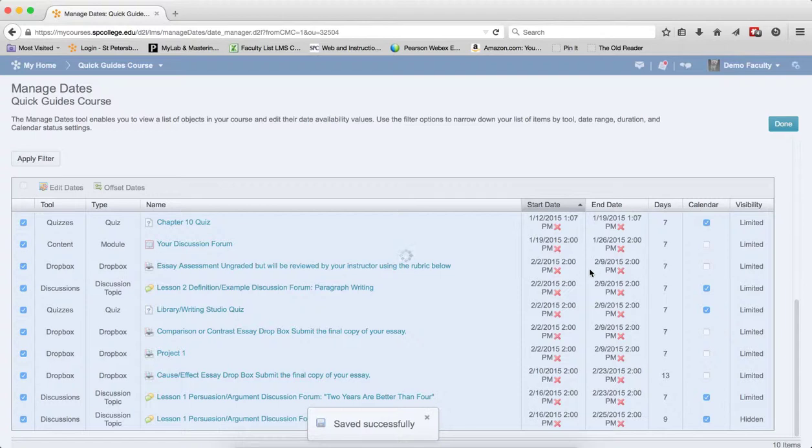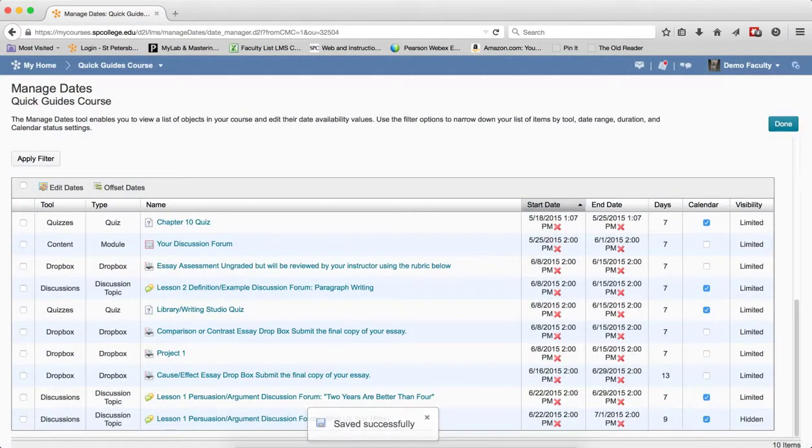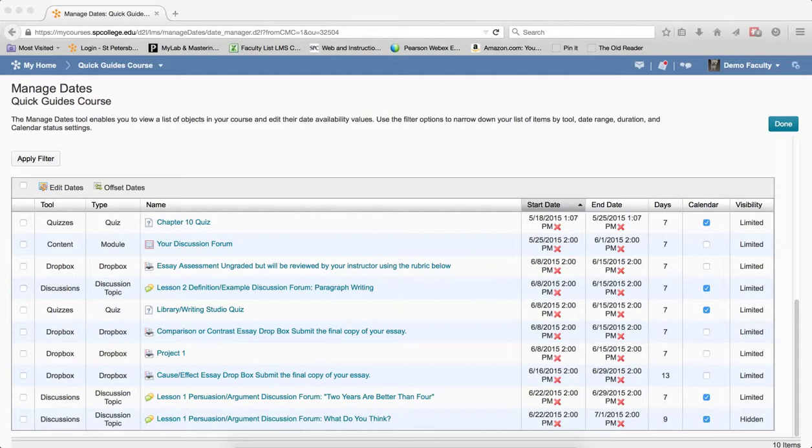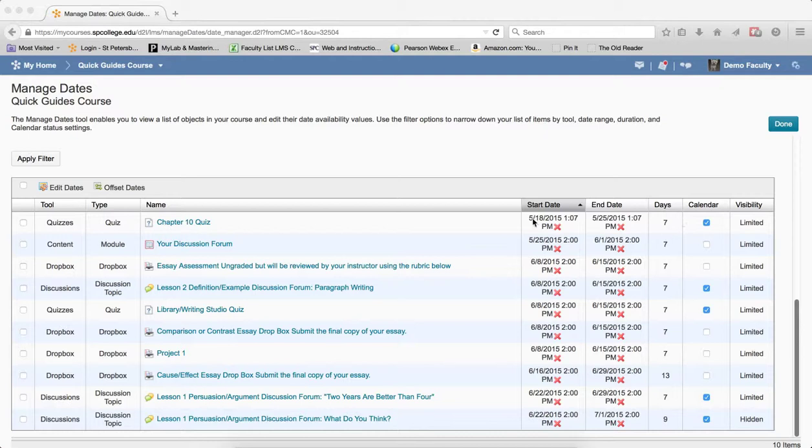It's going to be saved successfully. You'll notice that it moved all the dates. This is telling me how many days in between each. It was seven and it was seven before. It has moved all the dates to their appropriate place.